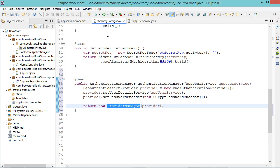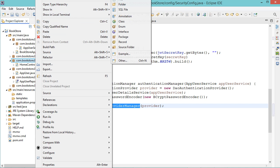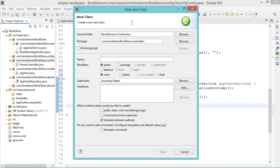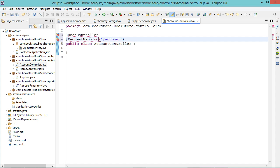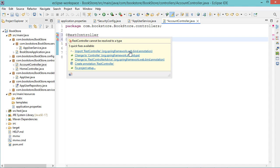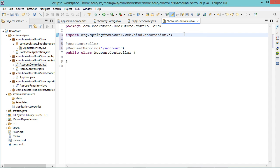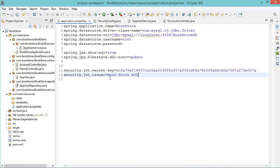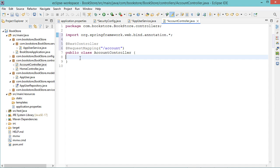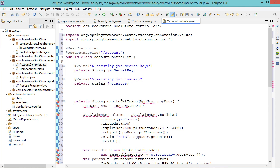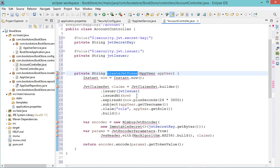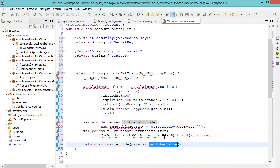Now we need to create the JWT encoder that we will use to create JSON Web Tokens. So first let's create a new controller — let's call it AccountController. This class is a REST controller, so let's add @RestController and @RequestMapping. Then let's read the JSON Web Token parameters from application.properties — we need to read the secret key and the issuer. Then let's create the JWT encoder with a function called createJwtToken. Here we have the token claims, and we will use a NimbusJwtEncoder to create the JSON Web Token.